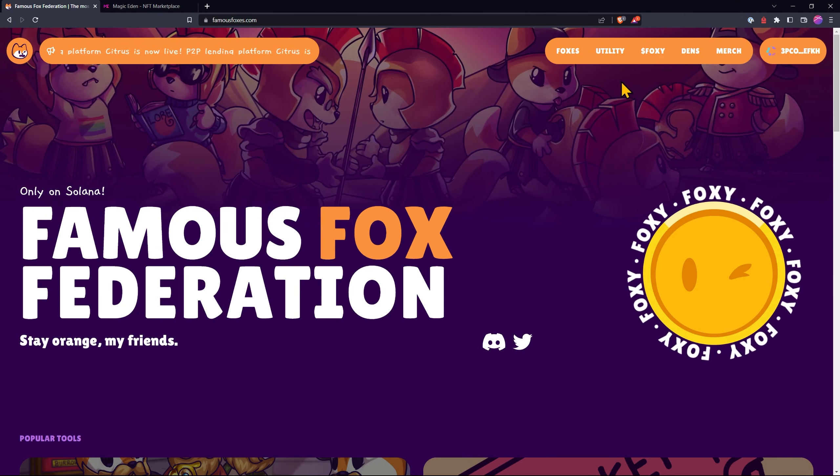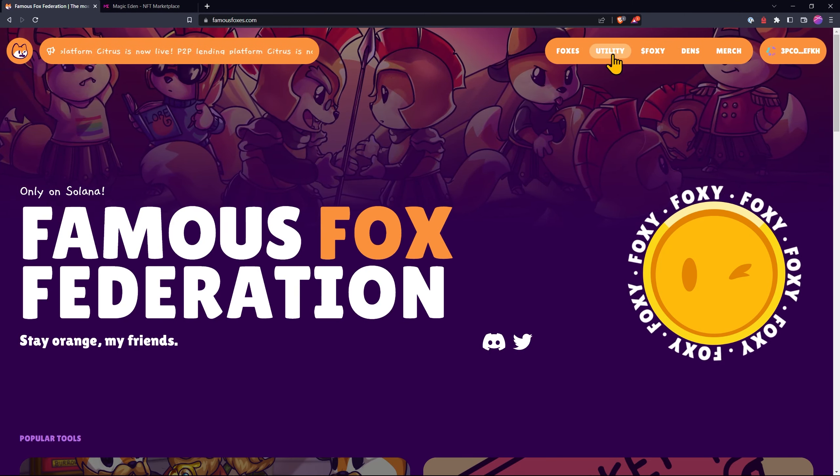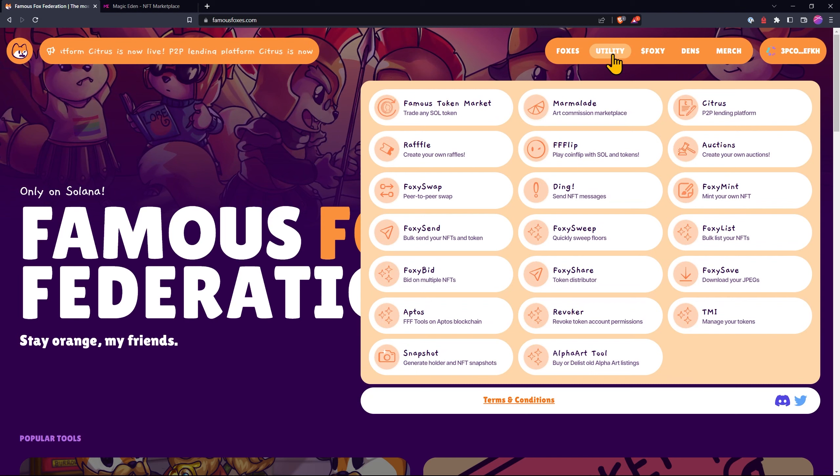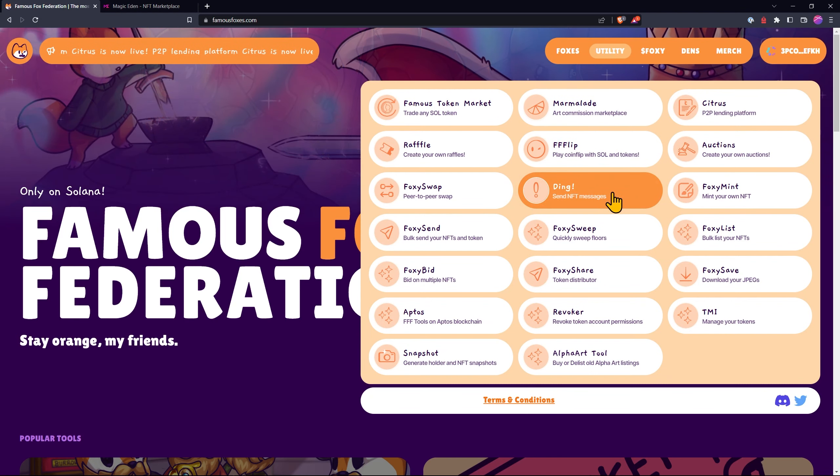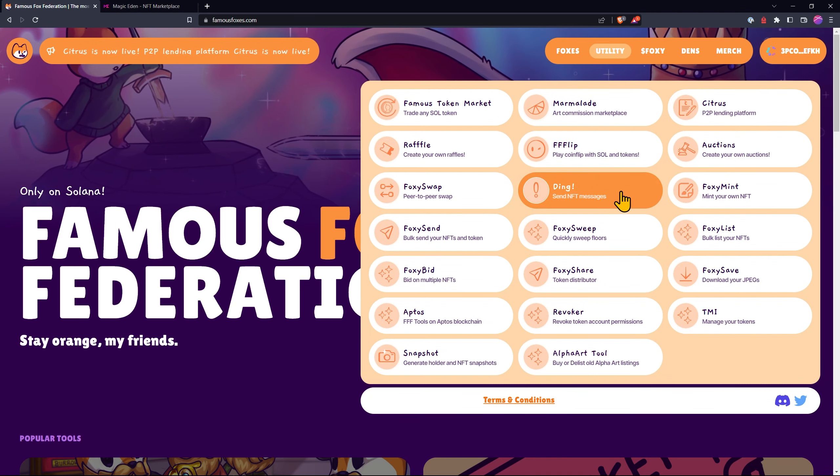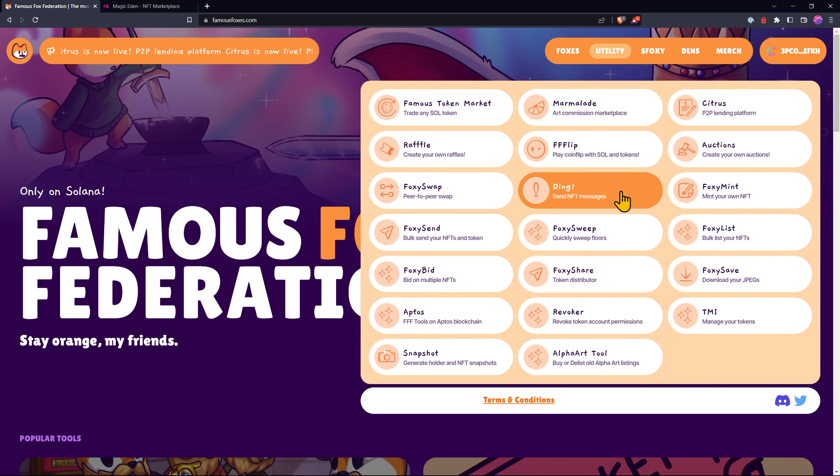Come up to the top, click on Utility and then scroll down to where it says Ding, Send NFT Messages.